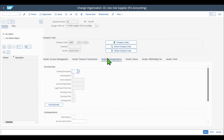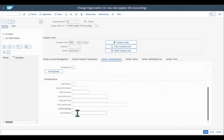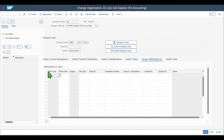We have the Vendor Correspondence tab where we could insert dunning data and the correspondence section. We have Vendor Status where we could block the vendor for company codes, and Vendor Withholding Tax with withholding information per company code. And that is basically it.